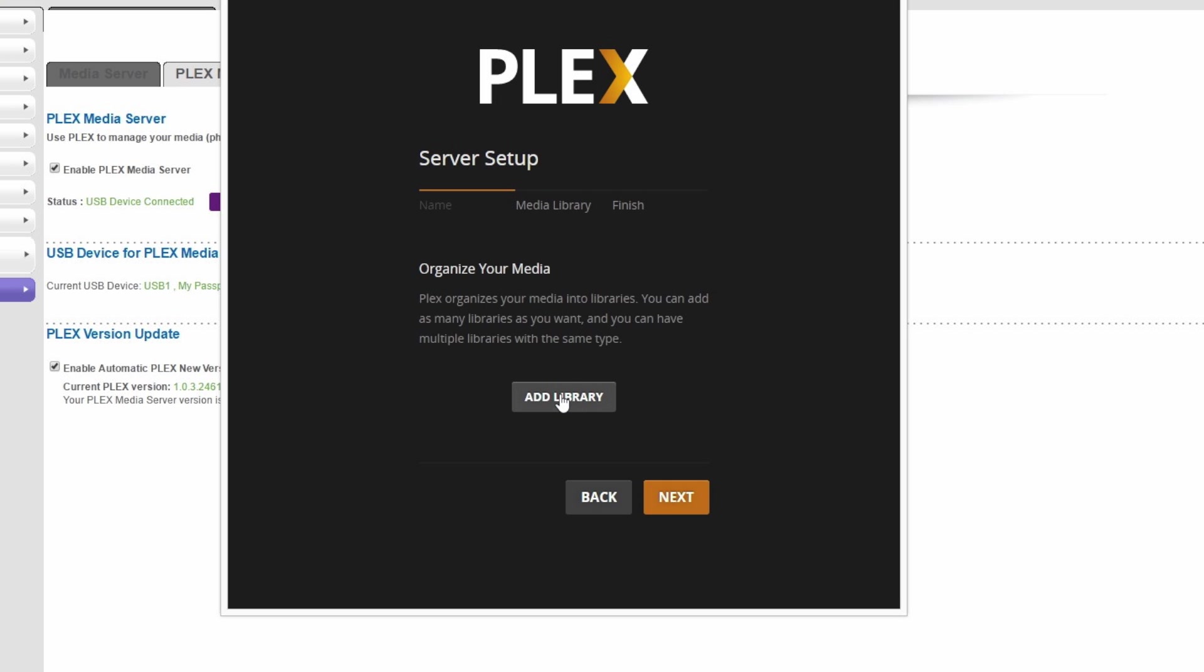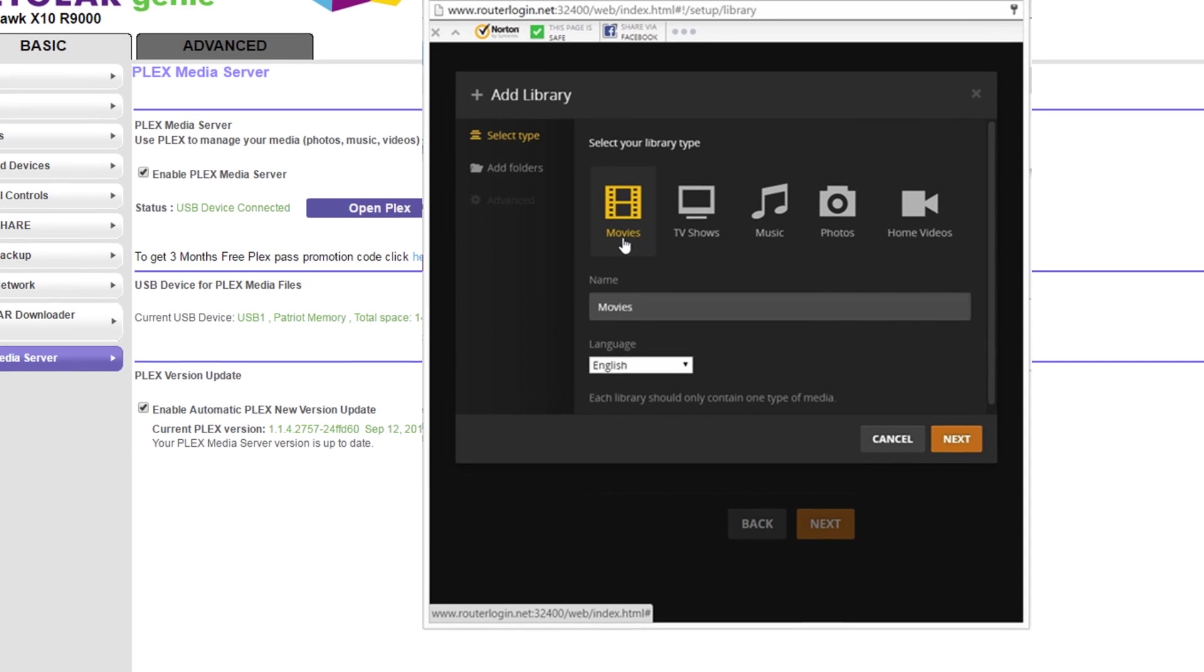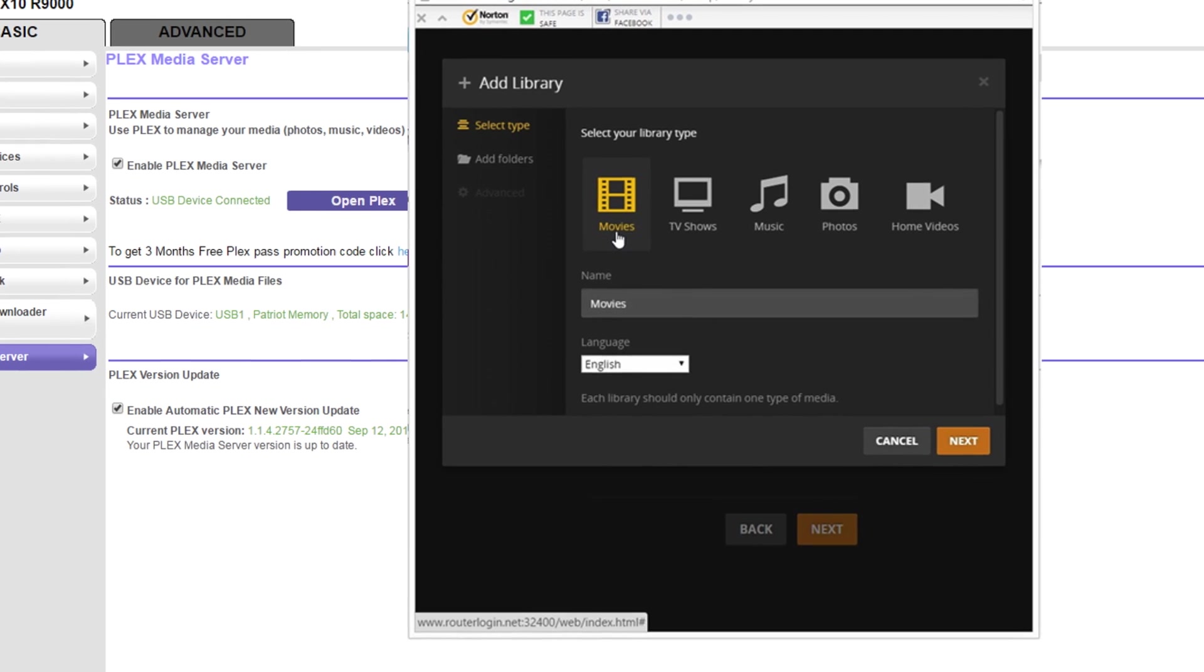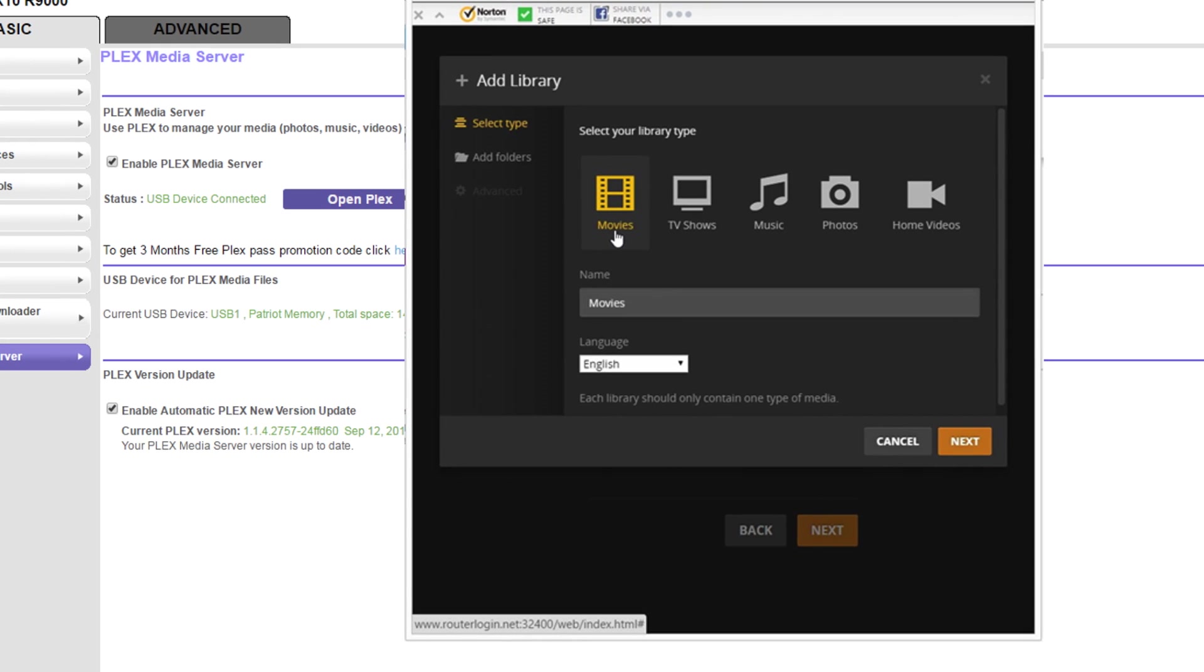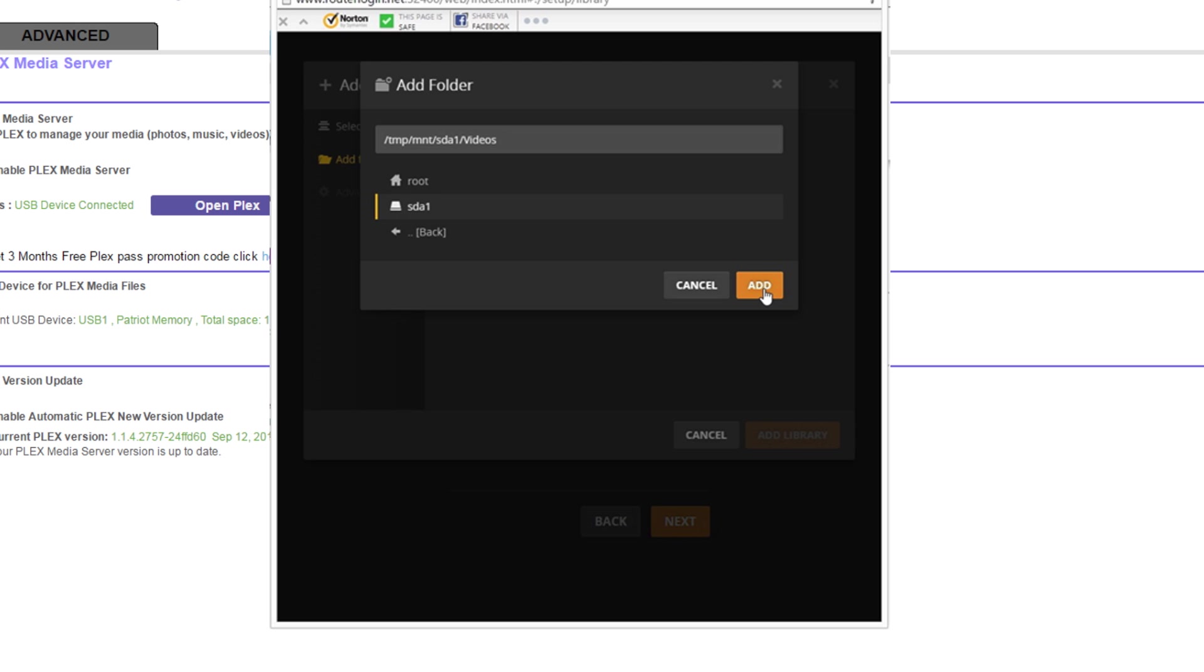Click the add library to add a folder from the attached USB to Plex. Select the type of media that is in the folder. In this case we are choosing movies. Next browse to the movies folder on the USB.